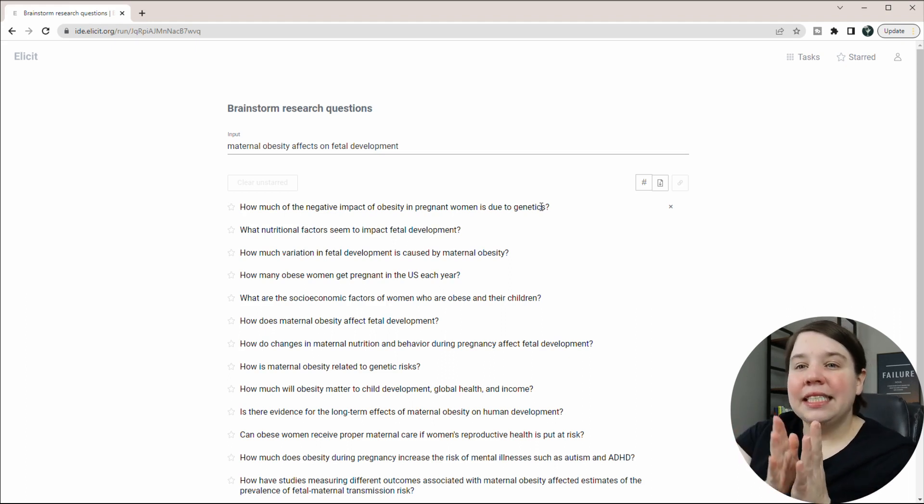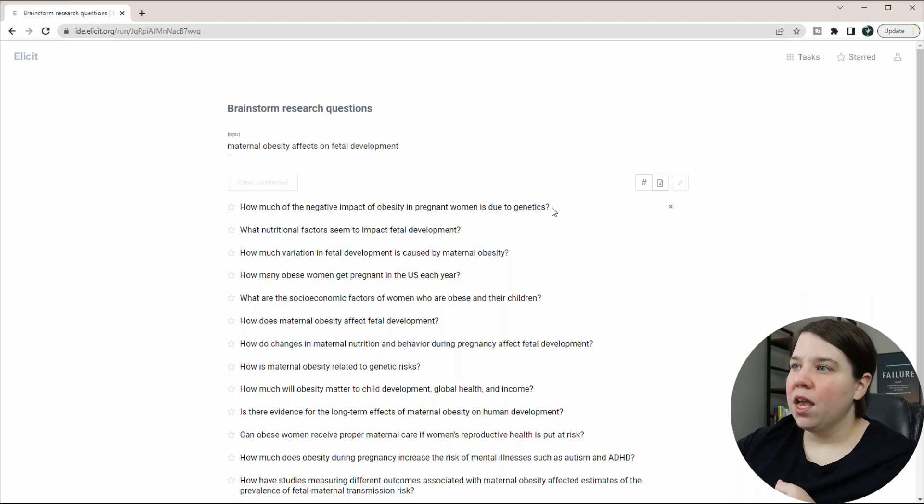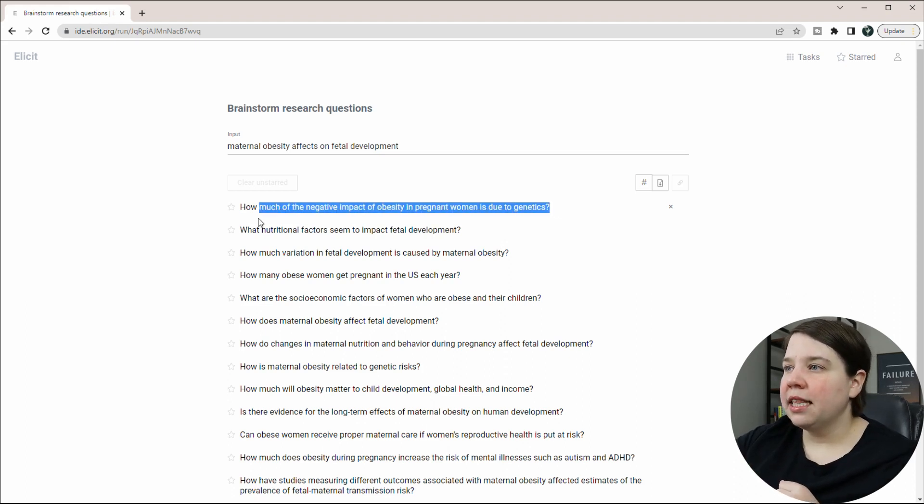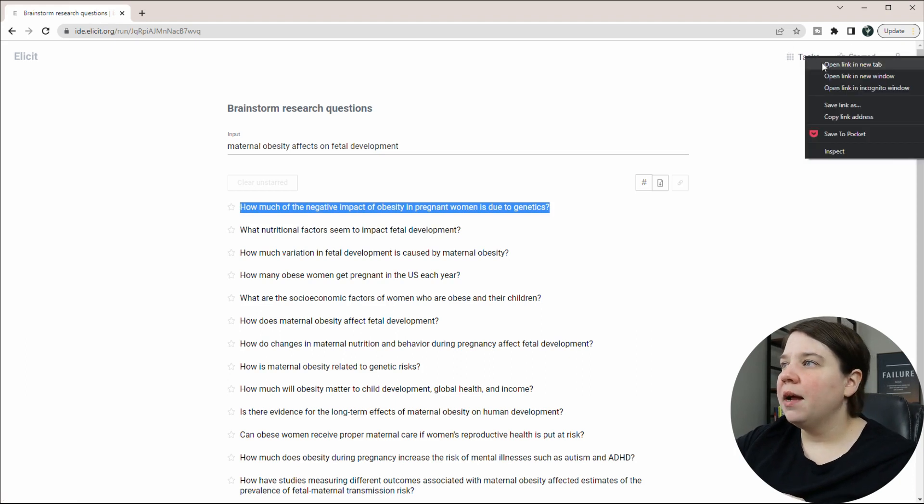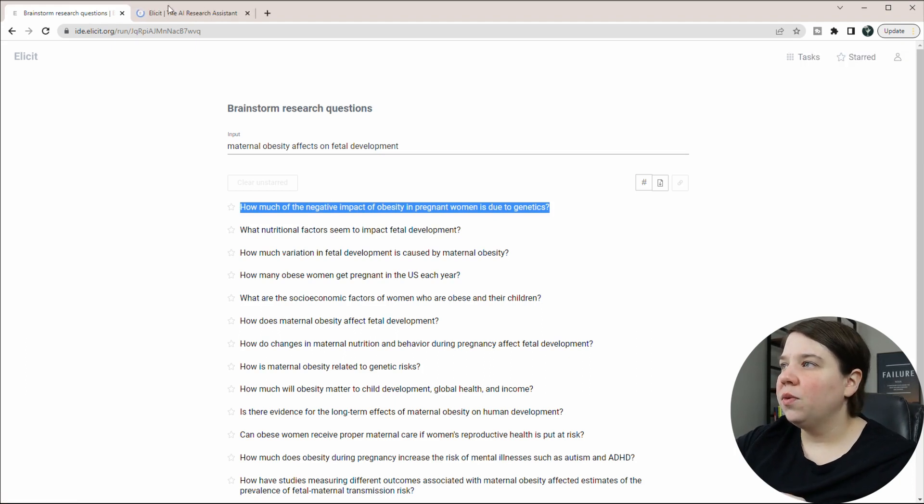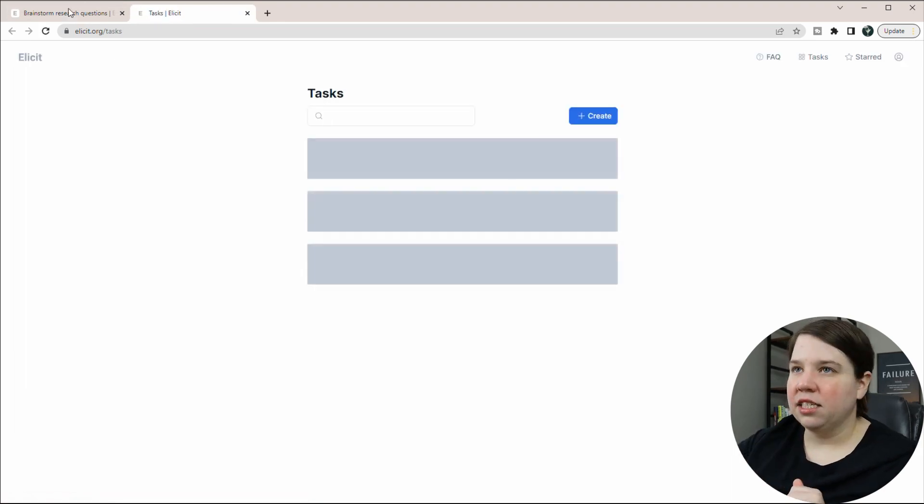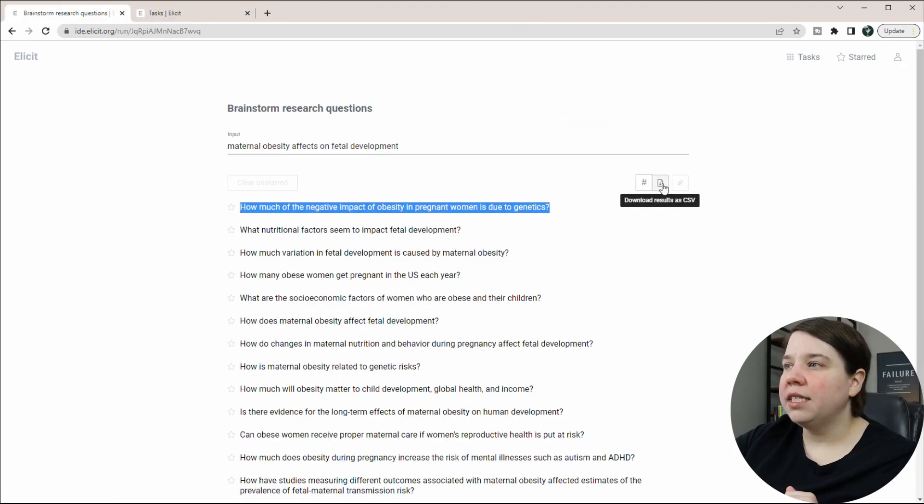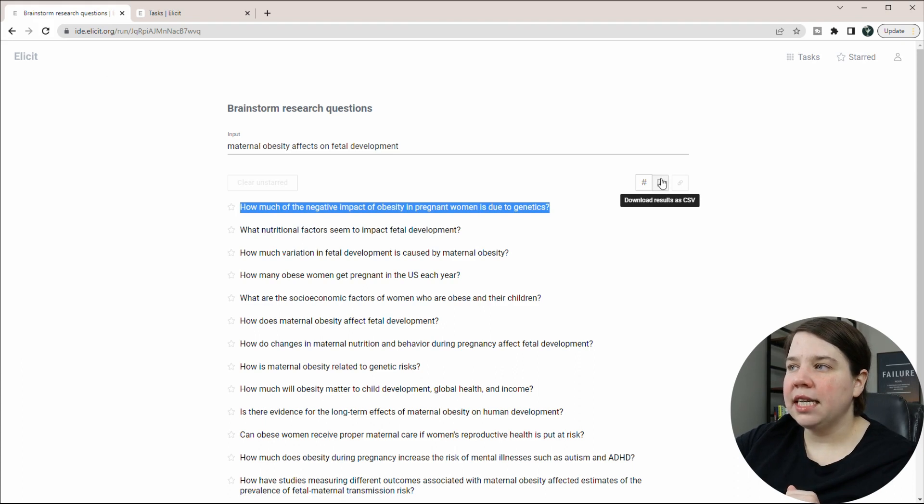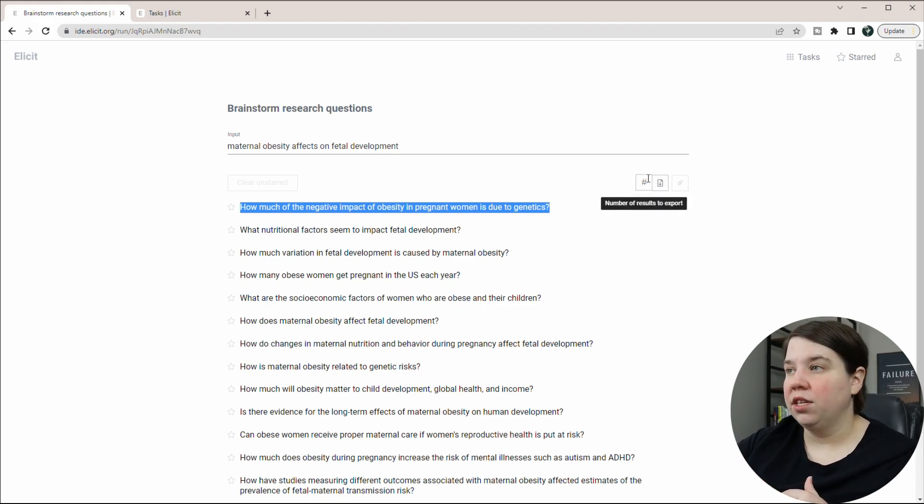But a second way that you can do it is actually using Elicit again. So let's take this top research question and I'm just going to copy it. And then I'm going to open tasks in a new tab, just so that I have access to my previous research questions. And you can also download these research questions. So you can download the results as a CSV if you want to keep them into the future.